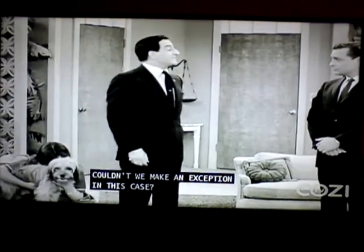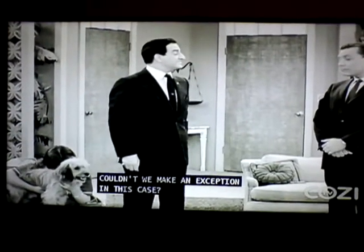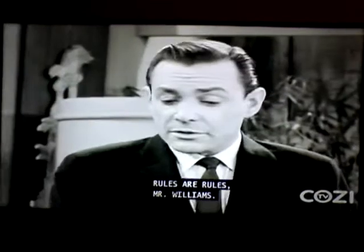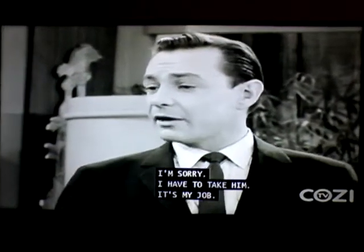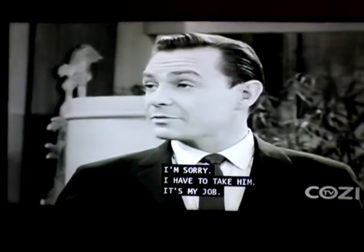Couldn't we make an exception in this case? Rules are rules, Mr. Williams. I'm sorry, I have to take him. It's my job.